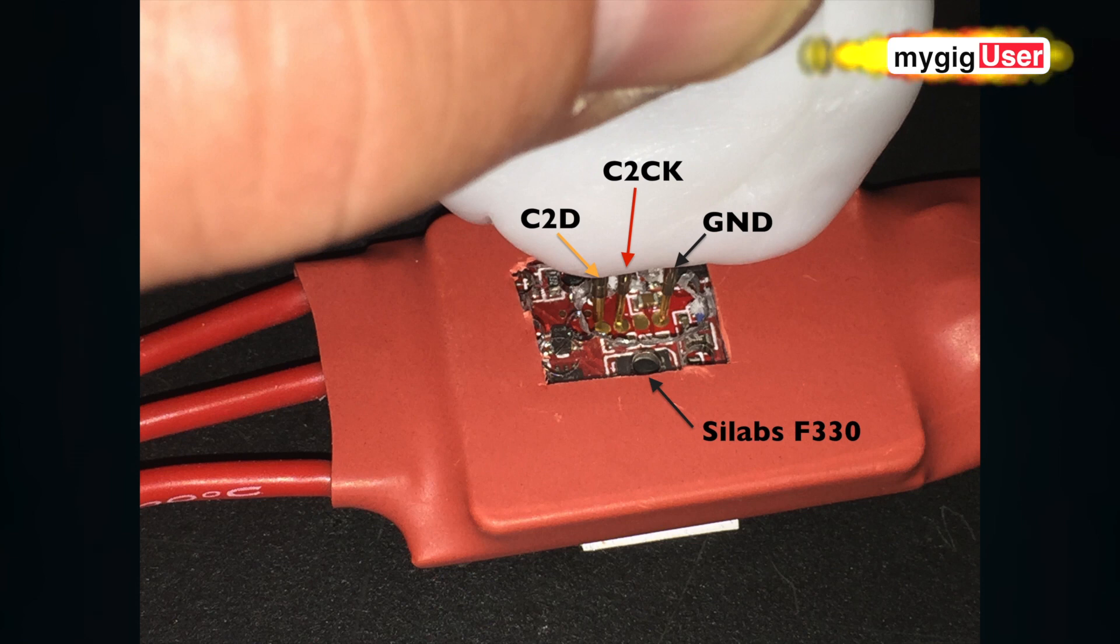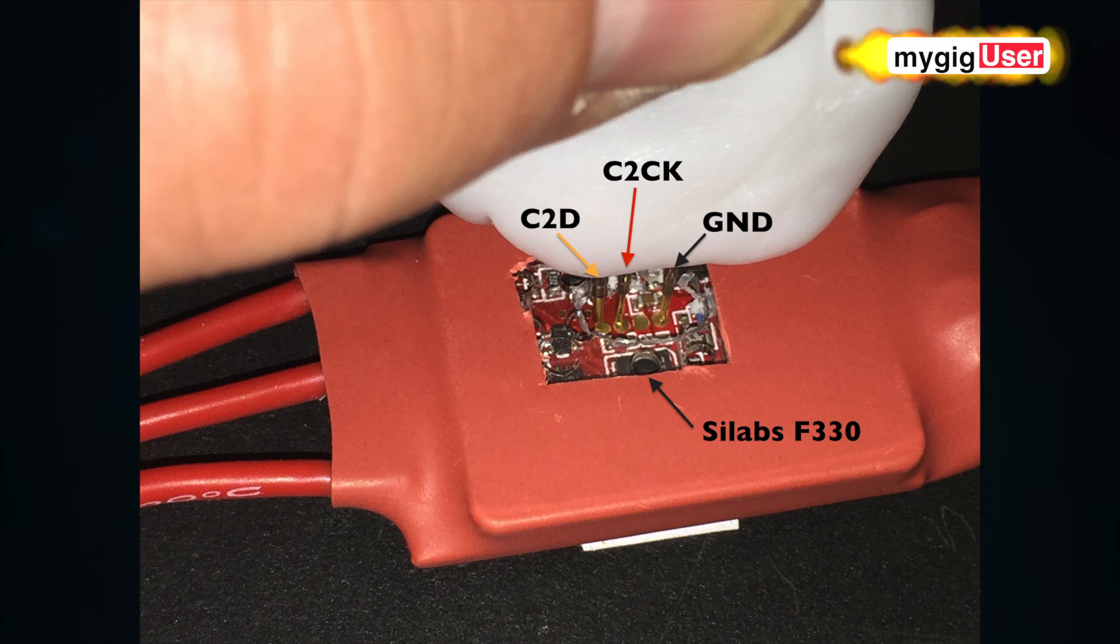There we can see this. That is how I program the Scilabs F330 chip there.